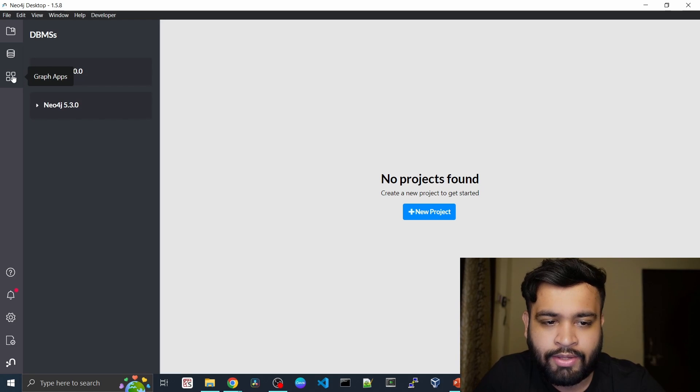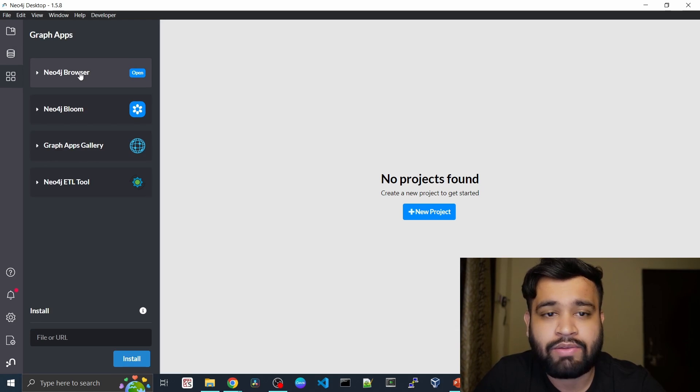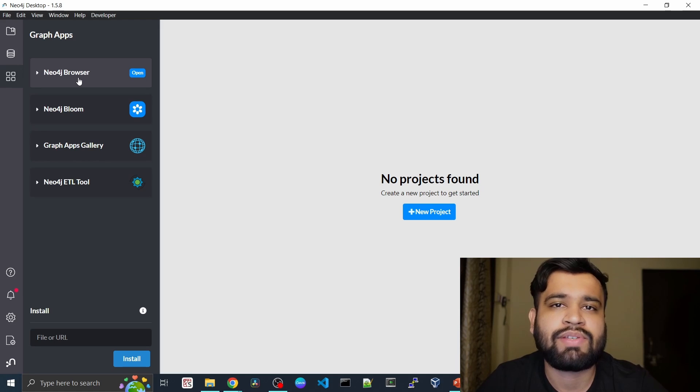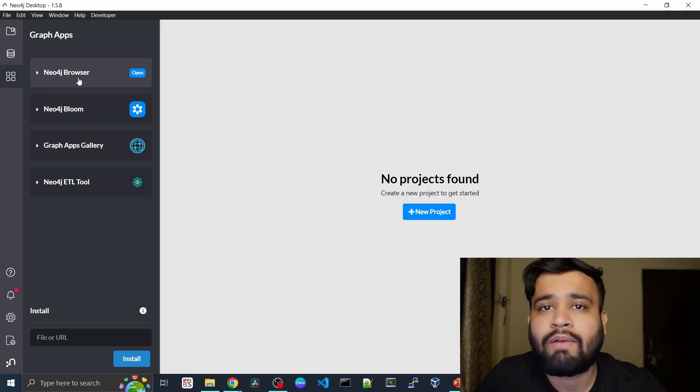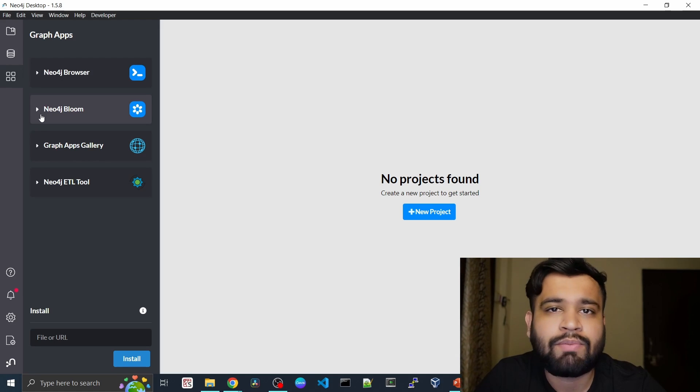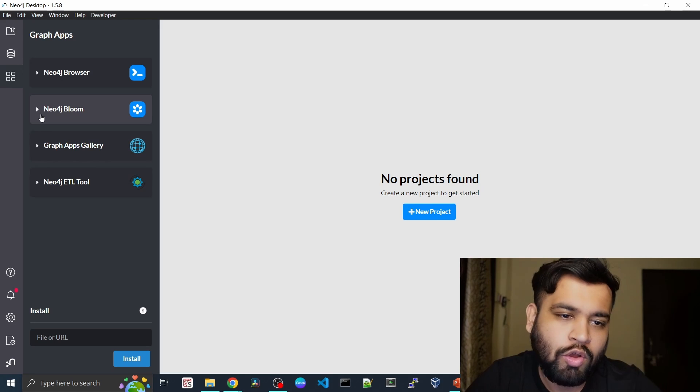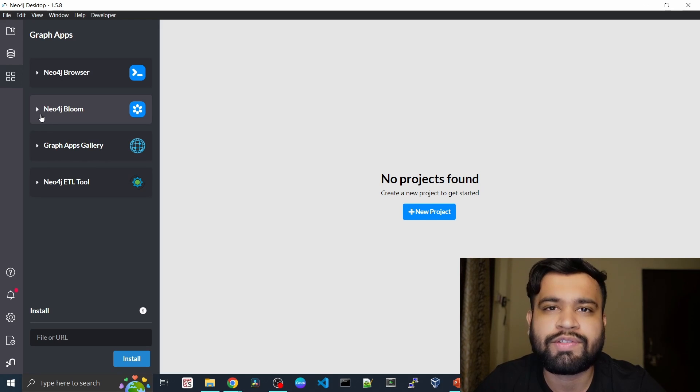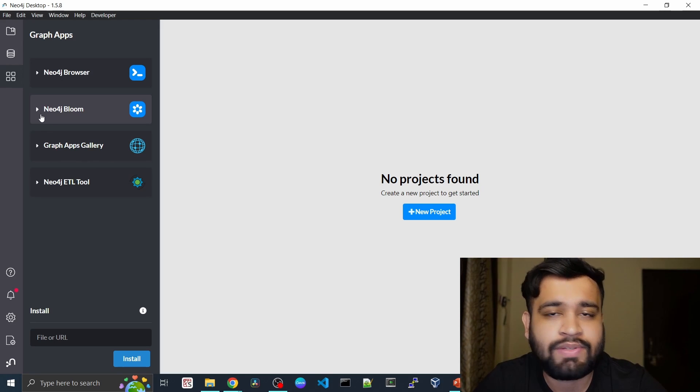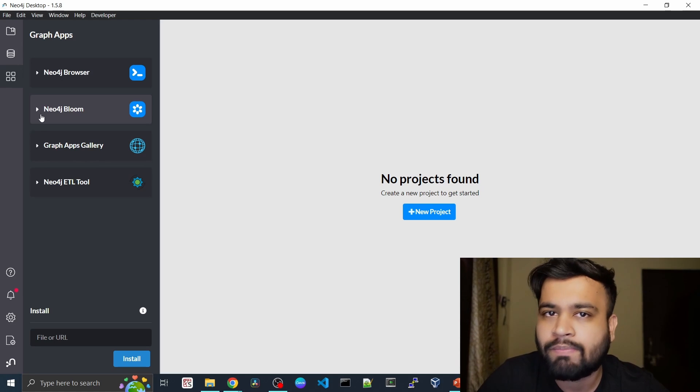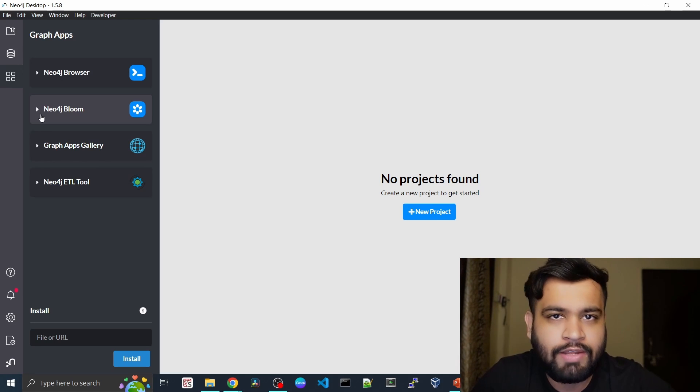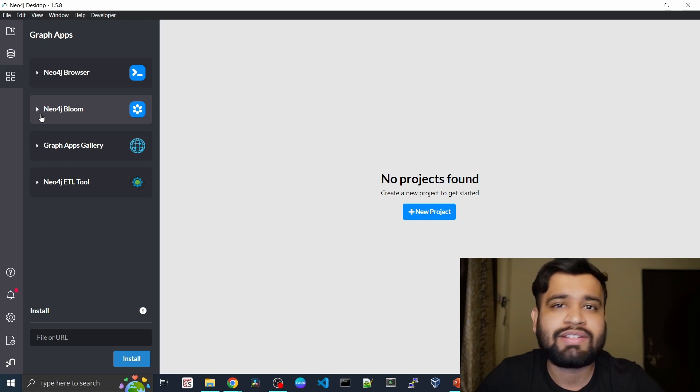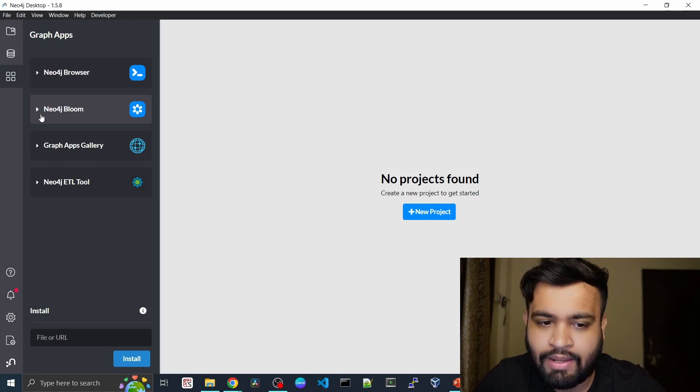If you go into the graph apps, we have the Neo4j browser where we can query the data using Cypher and explore our loaded data, as well as Bloom, which is a UI on top of Neo4j. You can do all sorts of visualizations using Neo4j Bloom and create different perspectives. That is a totally different part, and we are going to dedicate some lectures for Bloom as well.